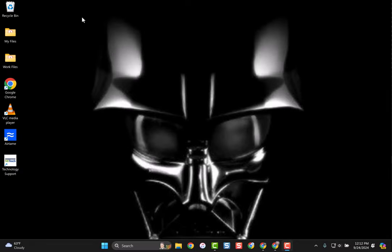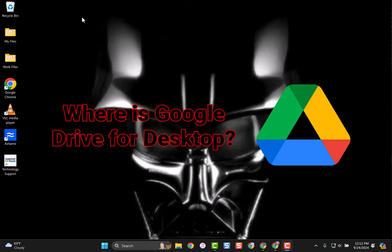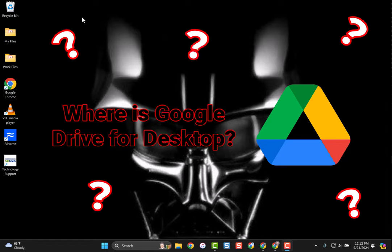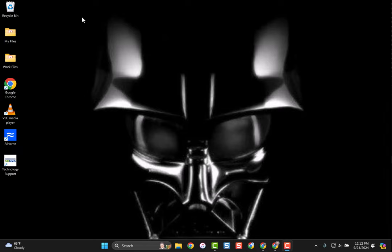All right, now that our computers are upgraded to Windows 11, you may have noticed that you might be missing the Google Drive link so you could access your files directly from your computer. Really easy to fix that.